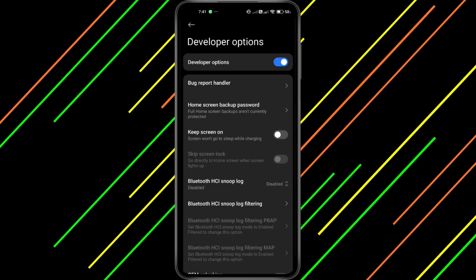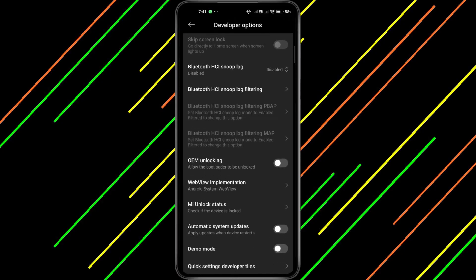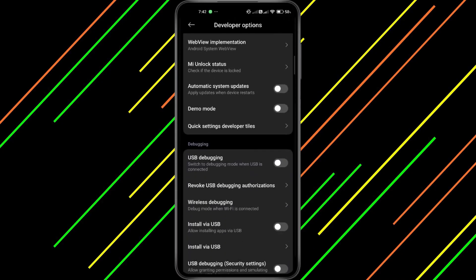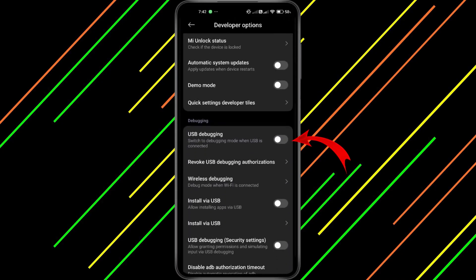After tapping on Developer Options, scroll until you find USB Debugging. If it's turned on, make sure to switch it off.